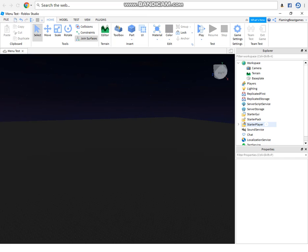What's going on everybody, welcome back to another tutorial video for Roblox and today I'm going to be showing you guys how to make basically a menu.